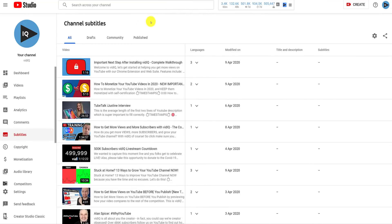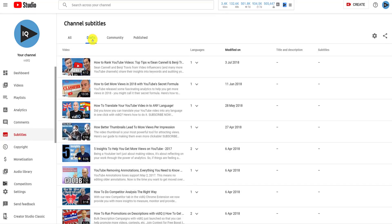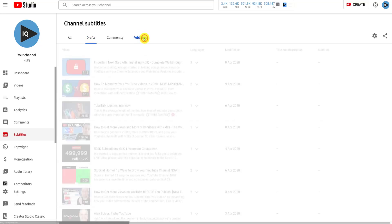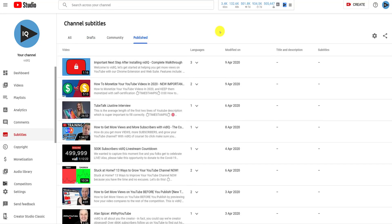The rest of the Channel Subtitle tabs pretty much explain themselves. The Drafts tab shows you videos where you have worked on titles, descriptions, and subtitles, but not yet published them, whereas the Publish tab shows you all of the subtitles you have published.